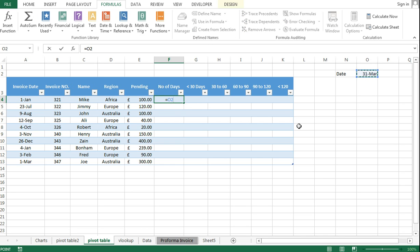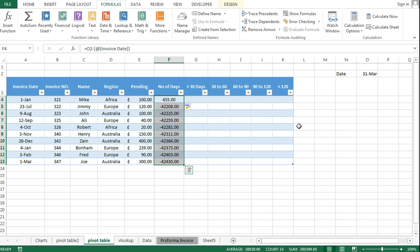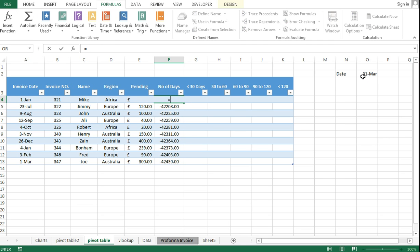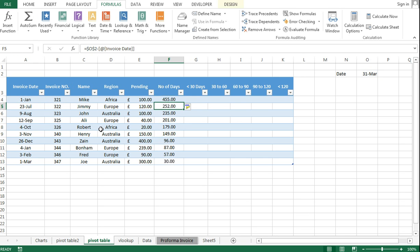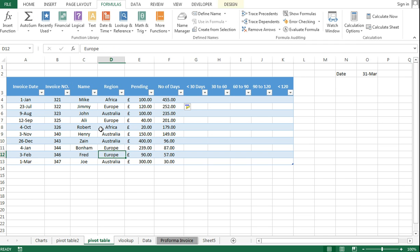In order to find the number of days, I'll subtract the invoice date from today's date. As you can see in the results, Zayn is owing me for 96 days, Fred is owing me for 57 days. And I have one long outstanding — Mike owes me 455 pounds, and it's been 455 days.